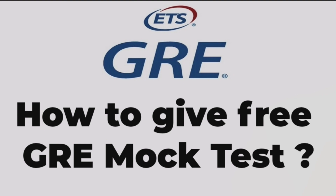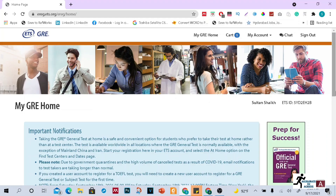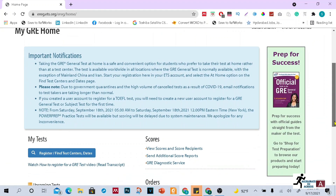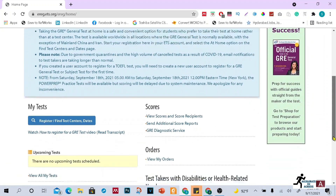To go for an online mock test of the GRE General Test, you have to sign in to your ETS account. If you have not created your ETS account yet, you have to create one first — I already explained that in my previous video, and the link is given in the description below. Once you sign in to your ETS account, proceed to the next step.